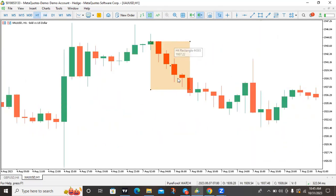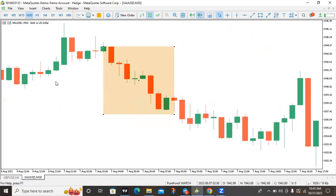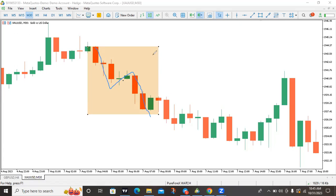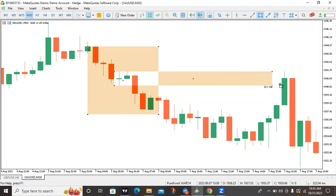On H1 we see nothing. Switching to M30 timeframe, we see a drop-base-drop as our entry point. This drop-base-drop happened inside the bearish engulfing candle from the higher timeframe. This is what we call MEF. We mark this entry point and wait for price to come back, then we sell.